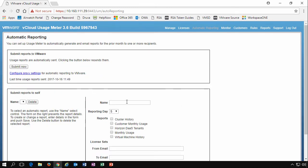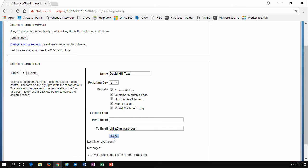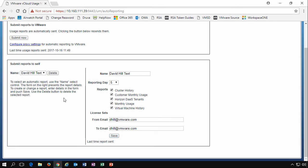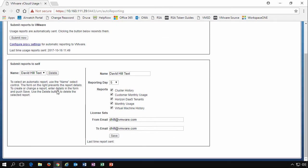We can also create reports to send to ourselves. So we'll call this David Hill test, what reporting day we want. We want cluster history, monthly usage. We'll just pick it all. The license sets and we're going to send it to dhill at VMware.com. So we'll say save. And we also need to enter in a valid email address from the from. So we'll click save. So we now have submit reports to ourselves as well.